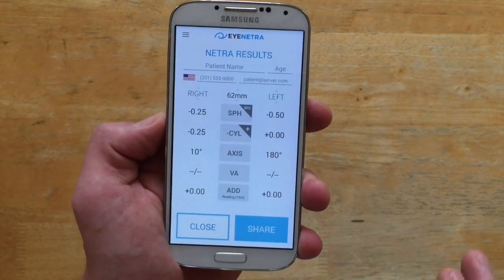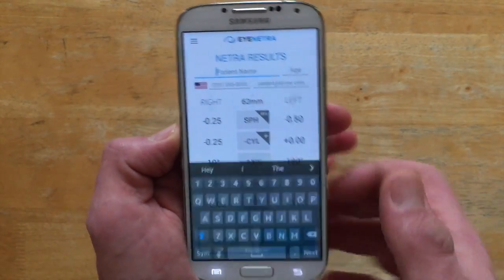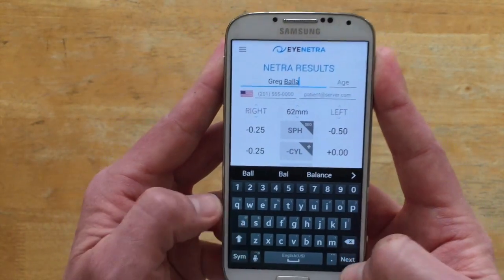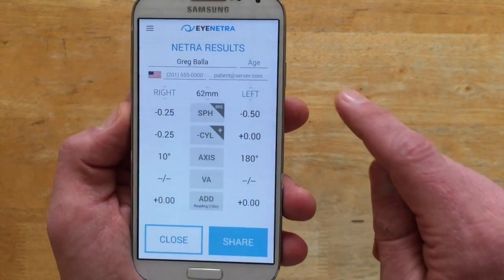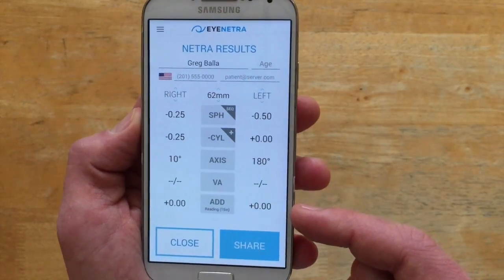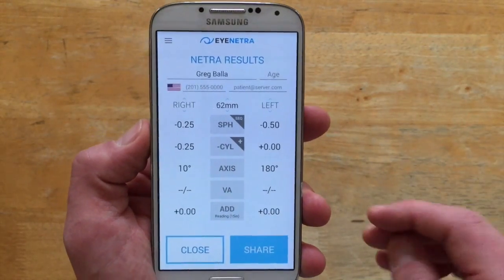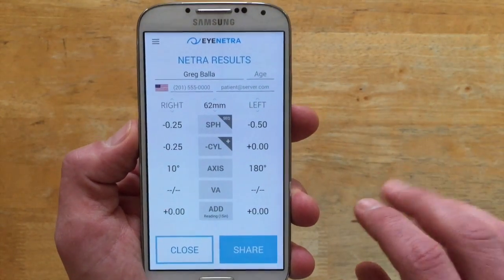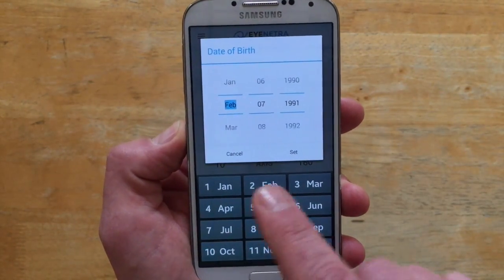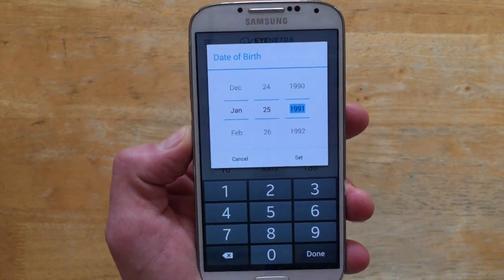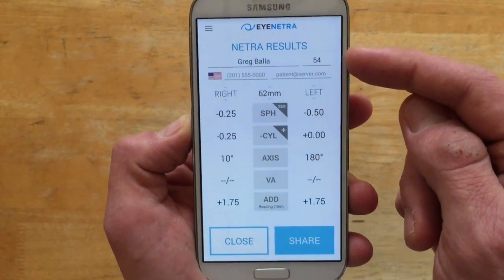The first thing you'll want to do after completing the refraction is to tag it so you know who the results belong to. In the patient name field at the top, enter the patient's name — I'll put my name, Greg. In the field next to it, enter the patient's birth date. This is important for two reasons: it will suggest an add value for progressives or bifocals, and it will also serve as the patient's login credential when they want to retrieve their prescription from the Insight portal. So I'll enter January 25th, 1965.